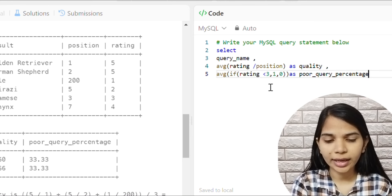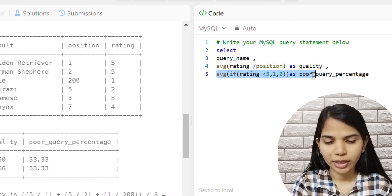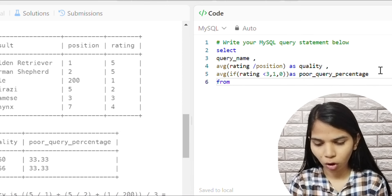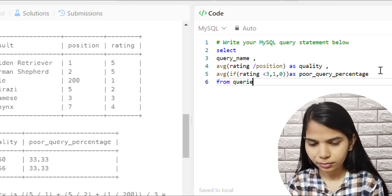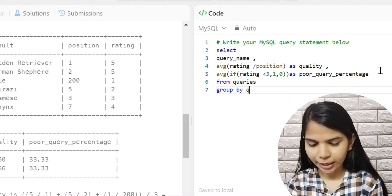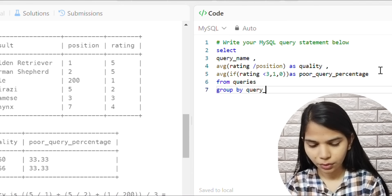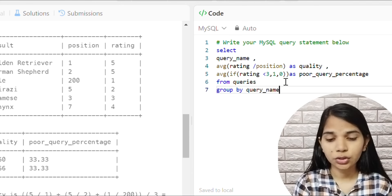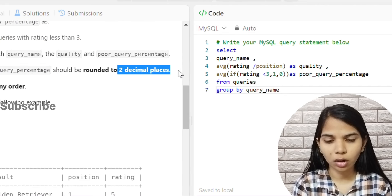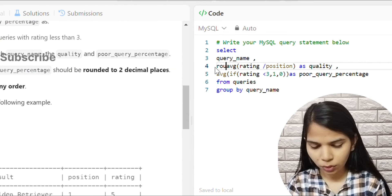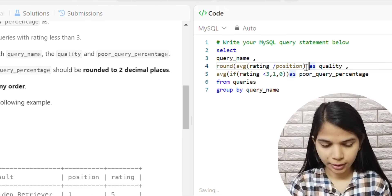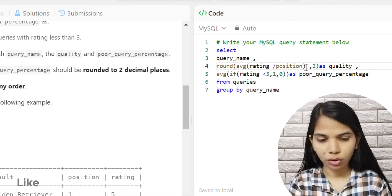The rest will be 0. Then we write FROM queries and GROUP BY query_name. We also need to round to two decimal places, so we wrap both quality and poor_query_percentage calculations with the ROUND function and pass 2 as the second argument.